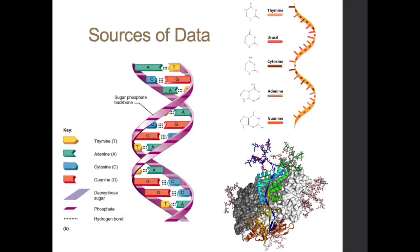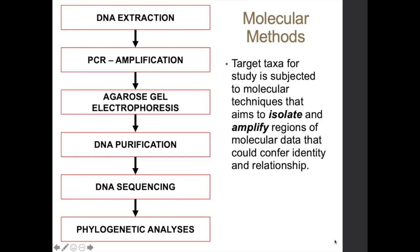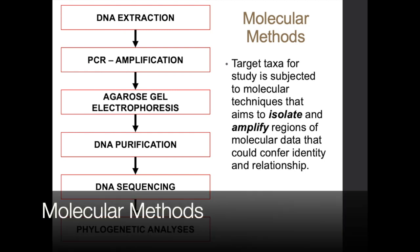So in the past exercises, we focused on obvious observable features on organisms, which are morphological features. However, what other information can be utilized as a source of data in phylogenetic studies? In addition to morphological data, you can also utilize RNA, DNA, and protein information. So how do you extract these information in a biological organism? It's through molecular methods.